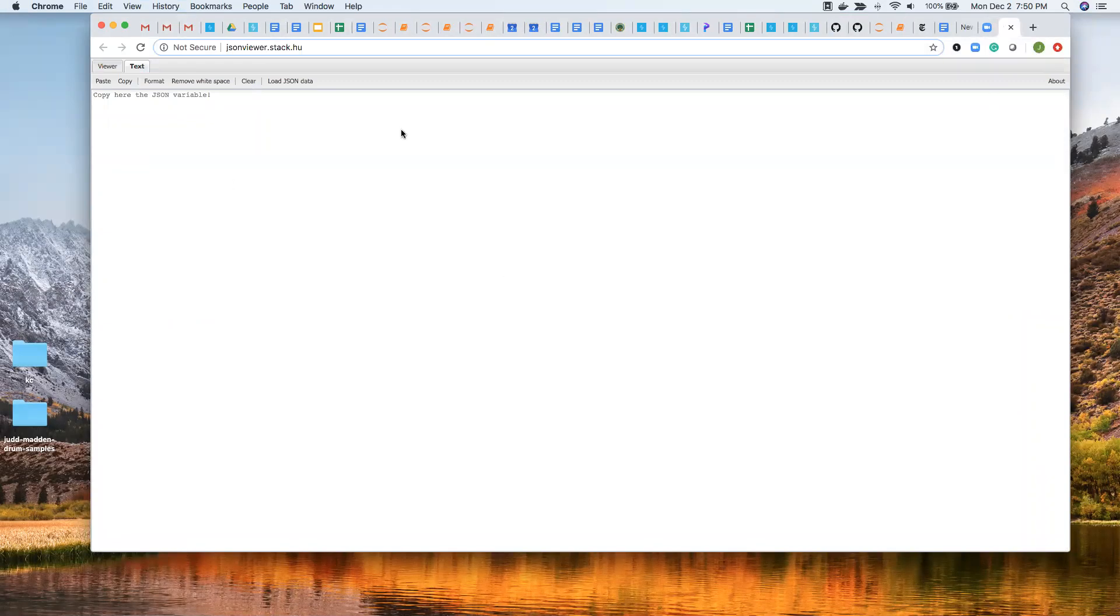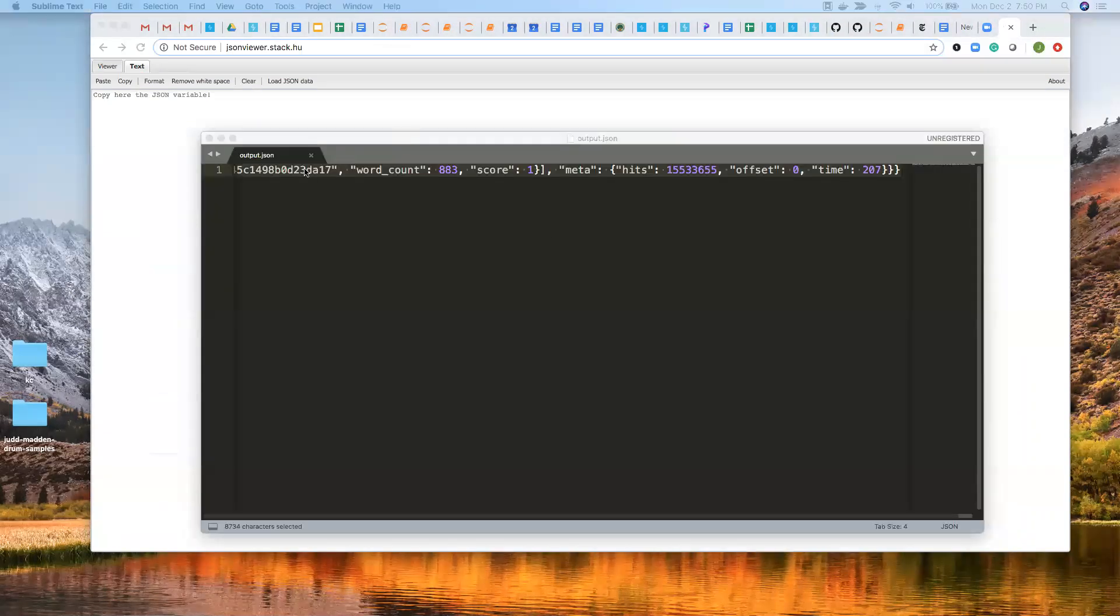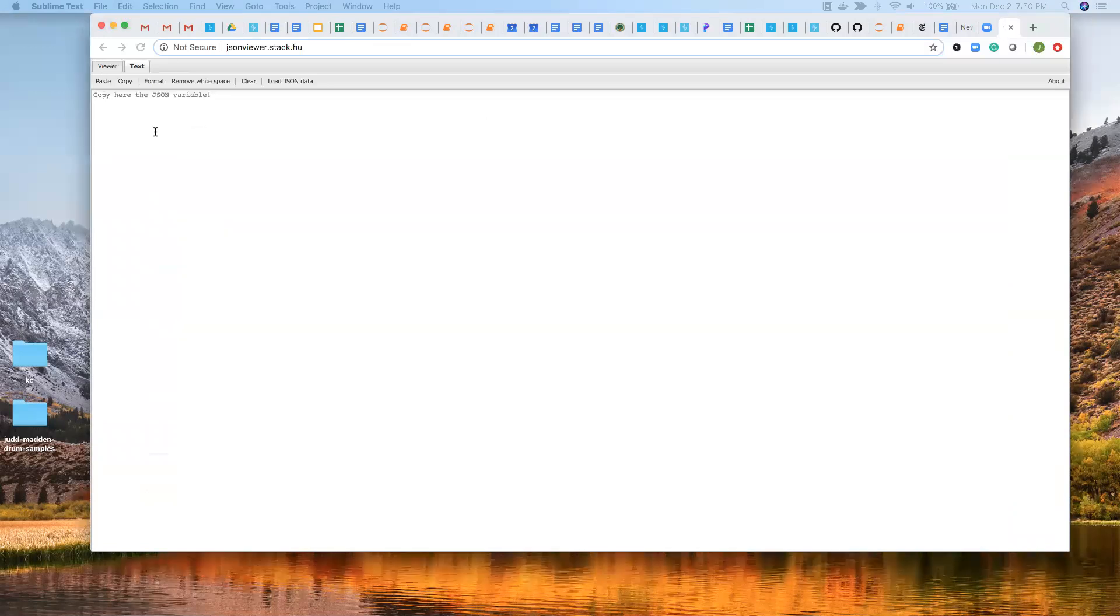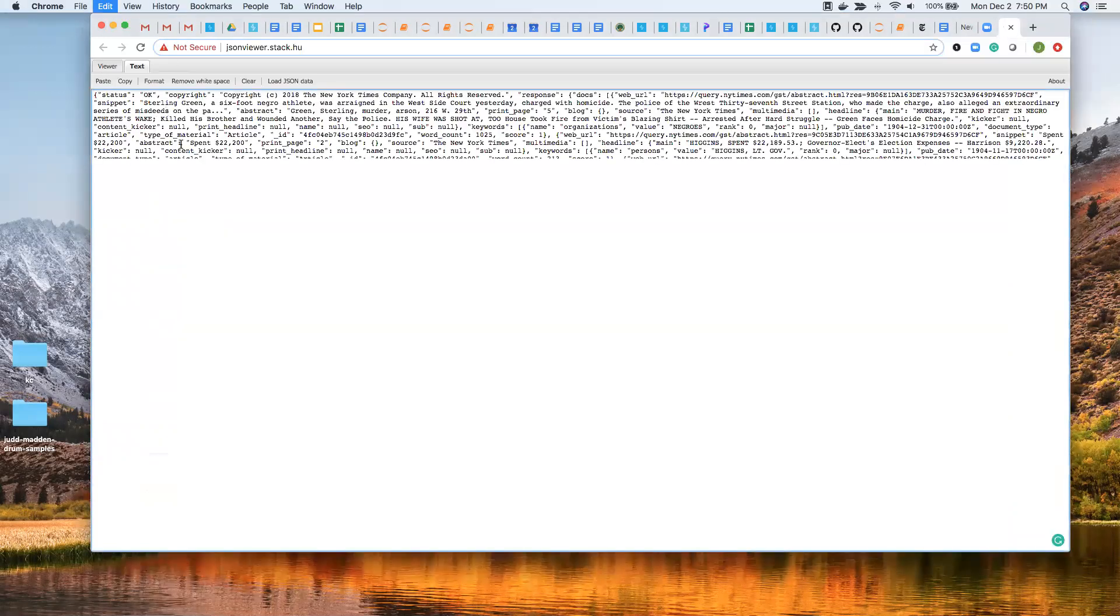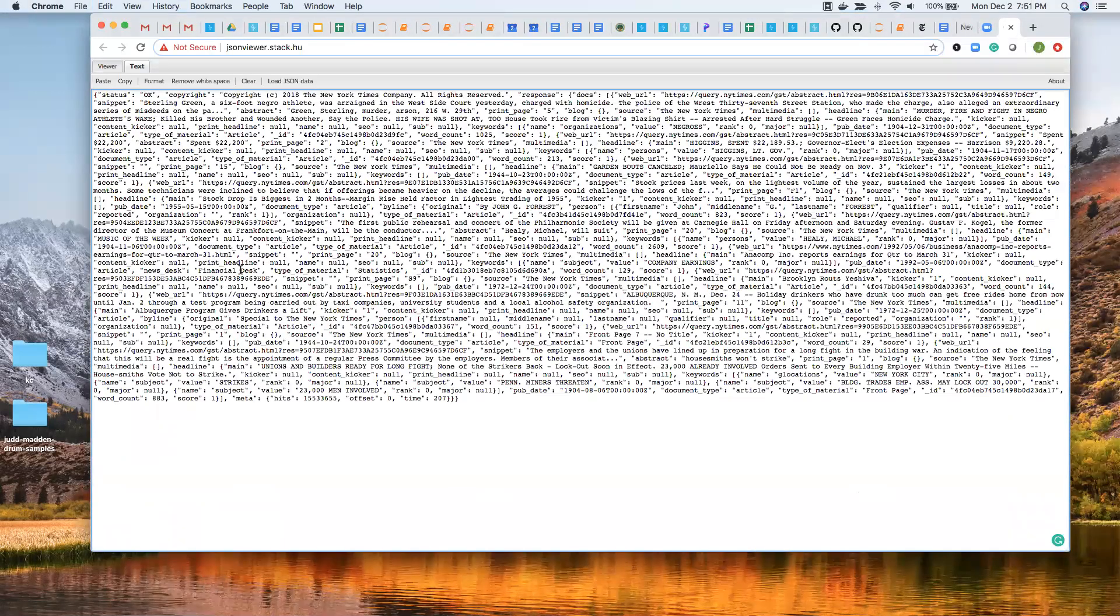So I copied all of the text that was in this output.json file. And if I paste it here, so it looks like this.